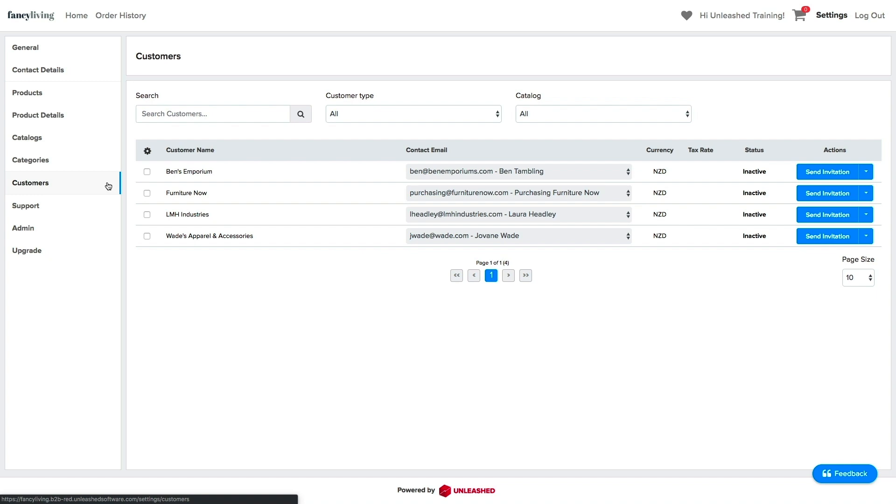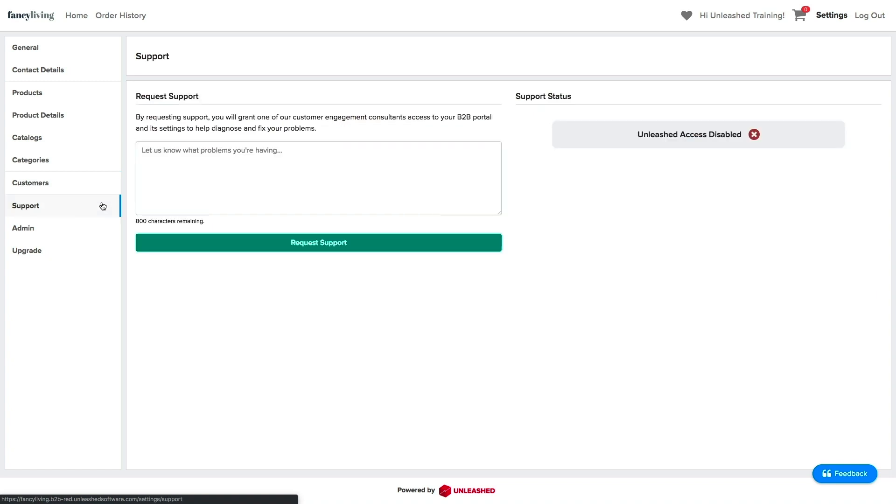If you ever get in trouble or are in need of extra help, click on the Support tab and request support. This will give our engagement consultants access to your B2B portal and its settings to help you diagnose and fix your problems.